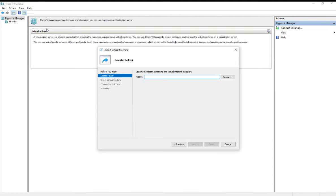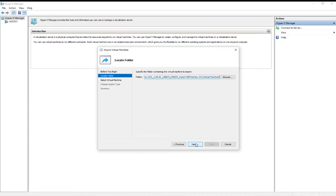I've already copied the folder where this appliance is located. This is the folder directory where the virtual machine is. Click Next.